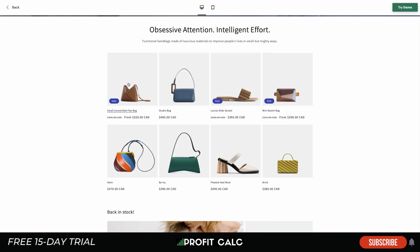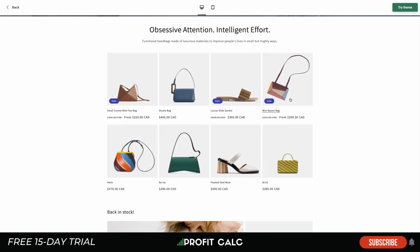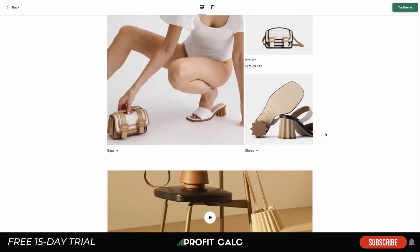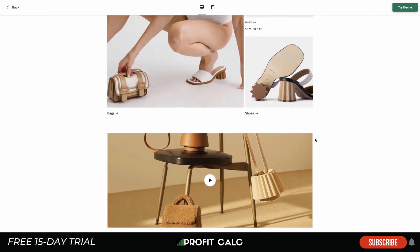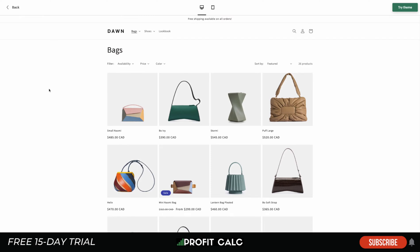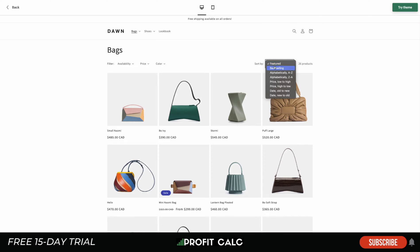It even has that hover option where you hover over the image and it shows a different angle. This is great if you're a clothing store or apparel store, or if you have products that are aesthetically appealing, as this theme is really meant to be built around good products. Next in order of importance from the home page, we're going to take a look at the collection pages, which display all the products.